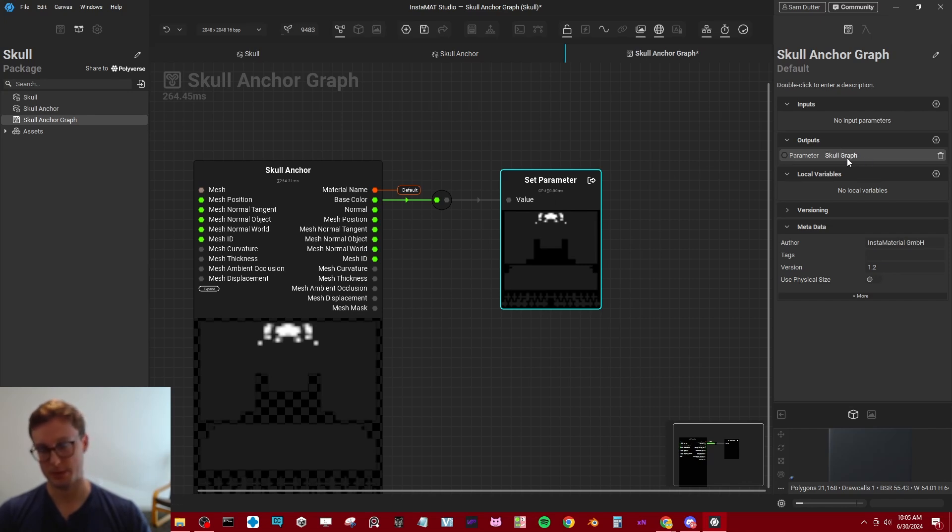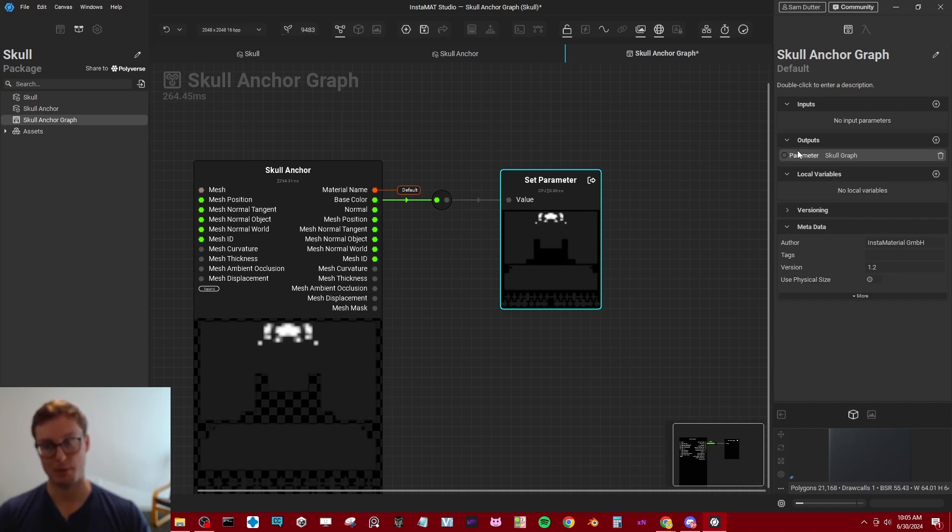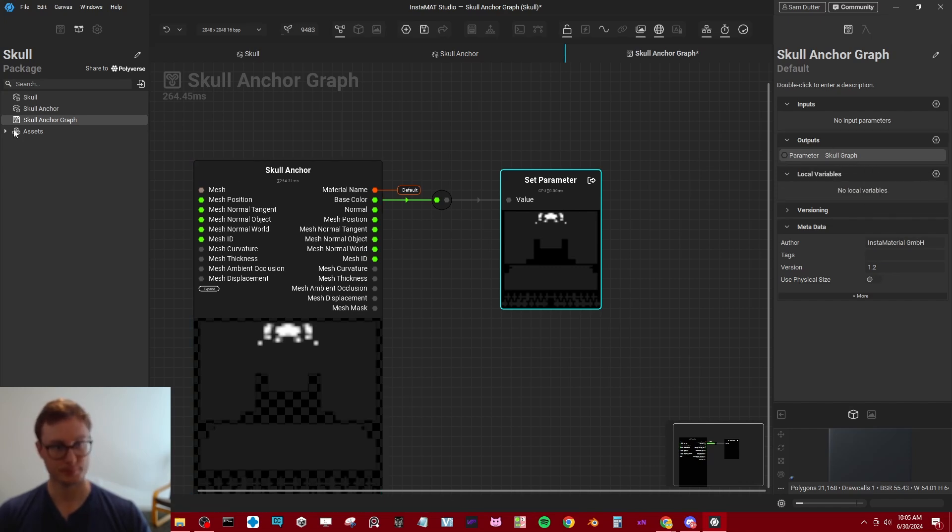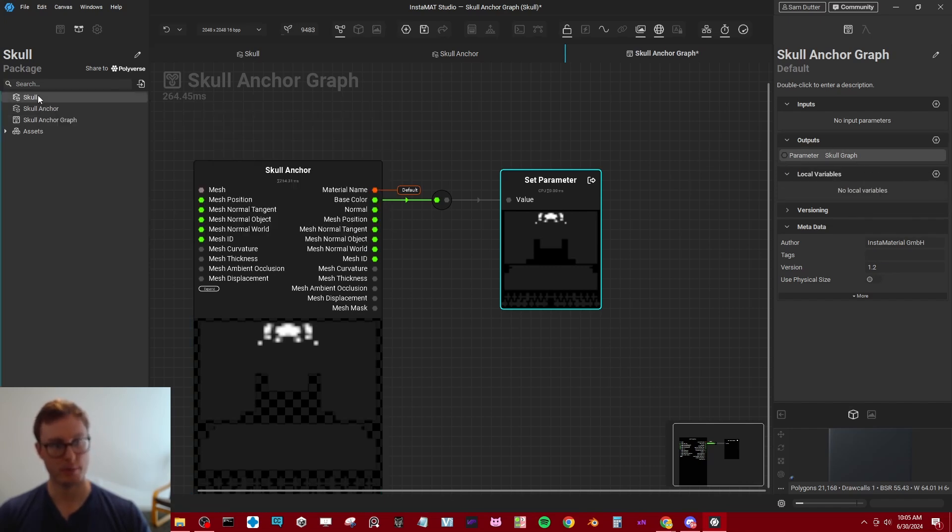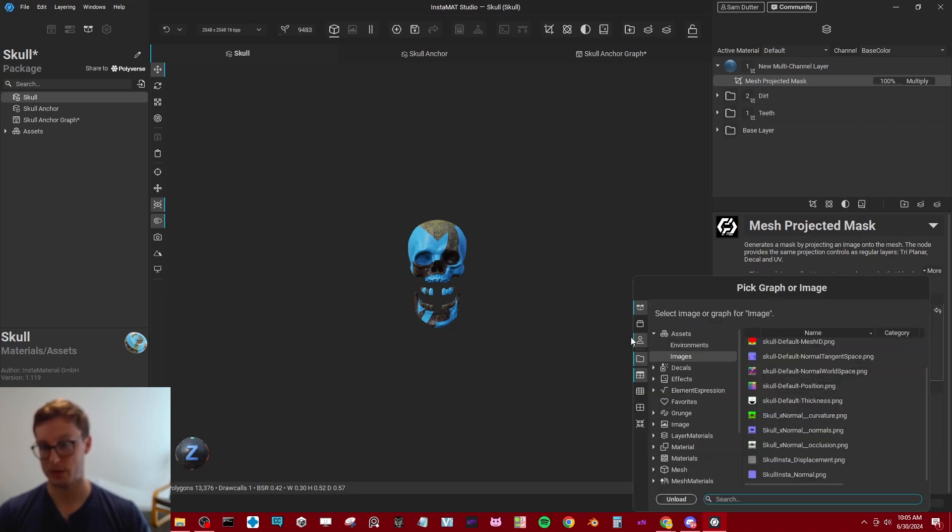So we do have to type in, I put in skull graph, whatever name we want, but it does need to be a named output. Now when we go back to our skull and we're looking for our image, that's the name we're going to be searching.